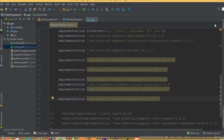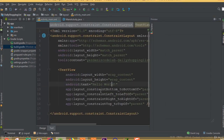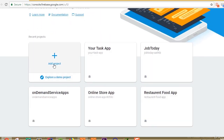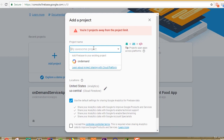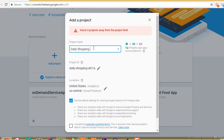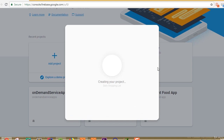First we need to add the database library, and after that we will create our Firebase database and set all required functionality for this project. Now our sync is complete. Go to Firebase and create a new project — we can call it Daily Shopping List — then accept all the terms and conditions and create the project.